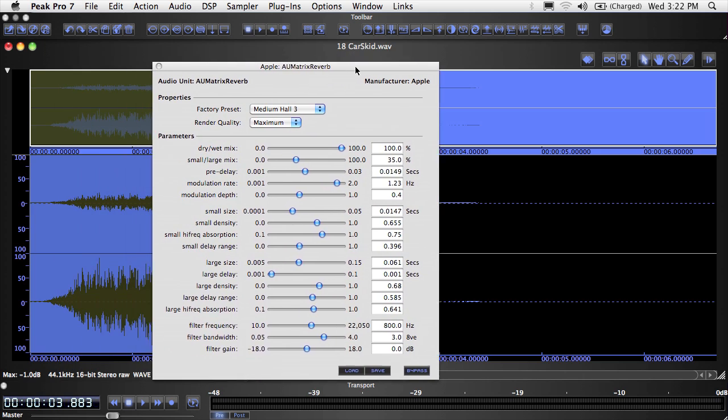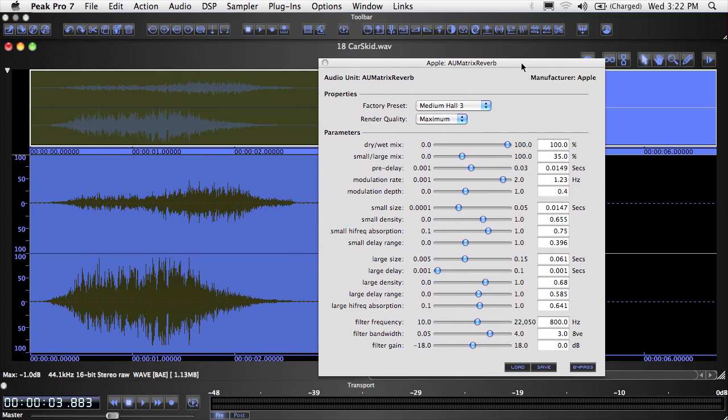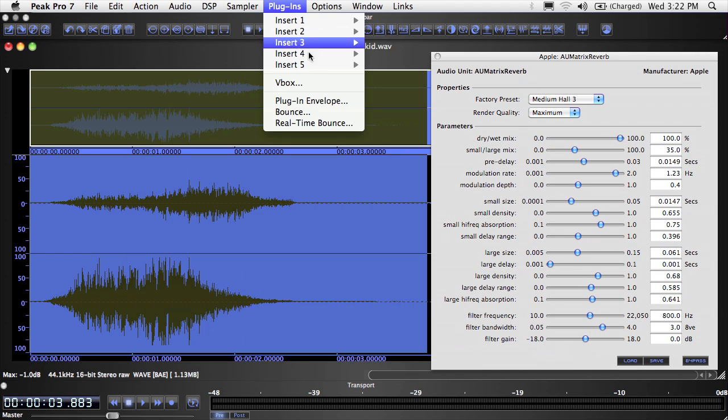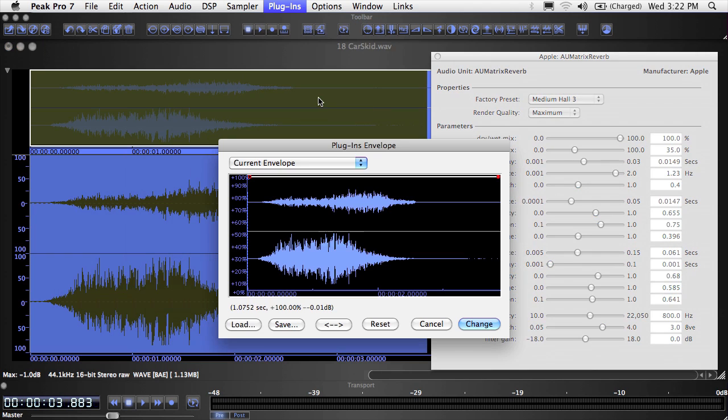When bouncing a plugin, it's possible to apply an envelope to it to dynamically control the amount of the effect being applied over time. To configure the envelope shape, choose Plugins Envelope from the Plugins menu. In the window that appears, you'll see an envelope that's a solid line at 100% all the way across. This means that the current effect would be applied at 100% over the whole file.